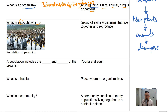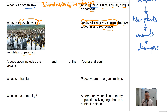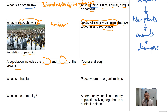What is a population? A population is a group of same or similar organisms that live together and reproduce. This is a population of penguins. A group of organisms of the same kind that live together and reproduce is called a population. For example, the population of human beings in Singapore is about five million. A population includes both the young and the adult of the organism.